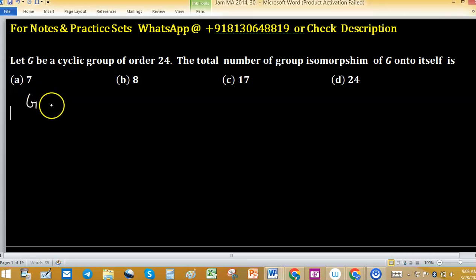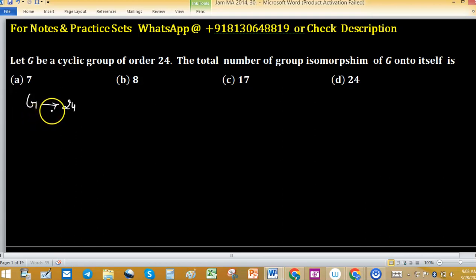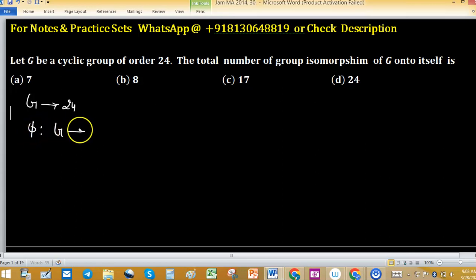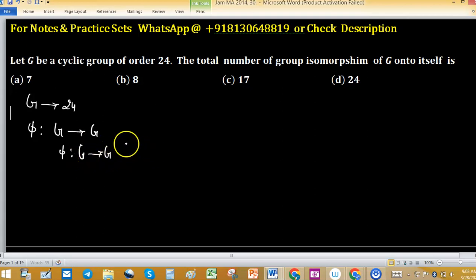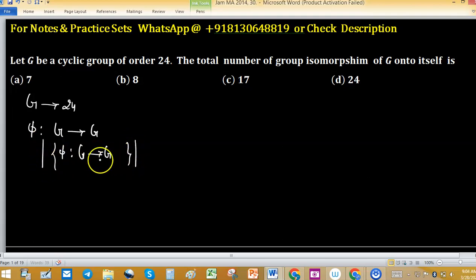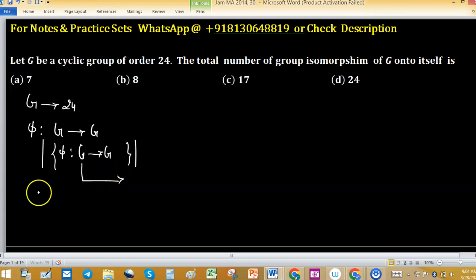G is a cyclic group of order 24, and we have to find the number of group isomorphisms of G onto itself. Denoting an isomorphism from G to G, we need to find the cardinality of this set. Since an isomorphism from G to G is nothing but an automorphism of G, we need to find the number of automorphisms of G.